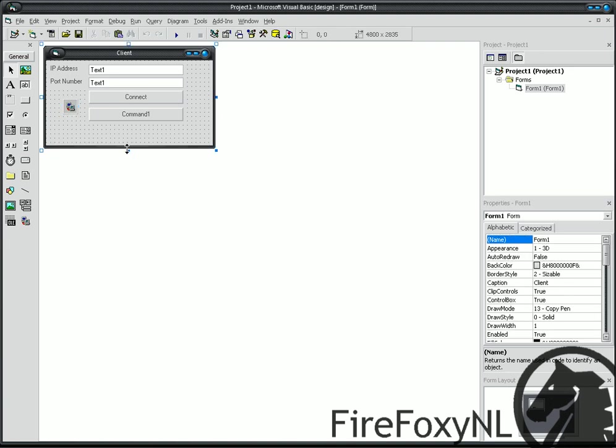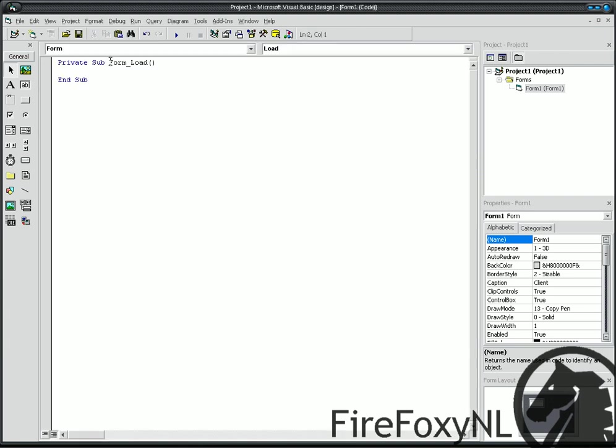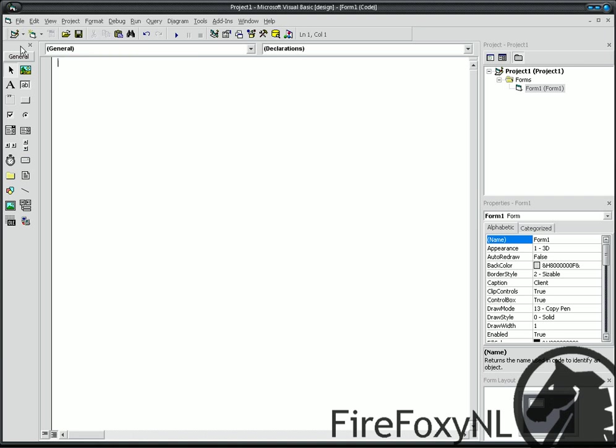Now, our scripting part. Okay, now you see, private sub form load, but we don't need that. Type, private sub cmd connect underscore click. And, then, put some basic code in it.